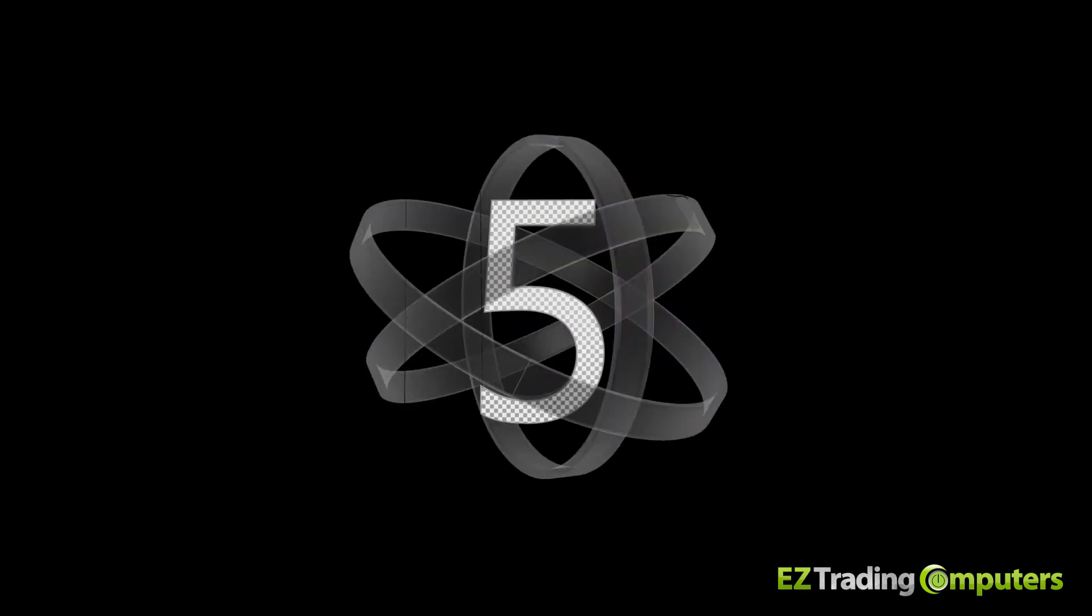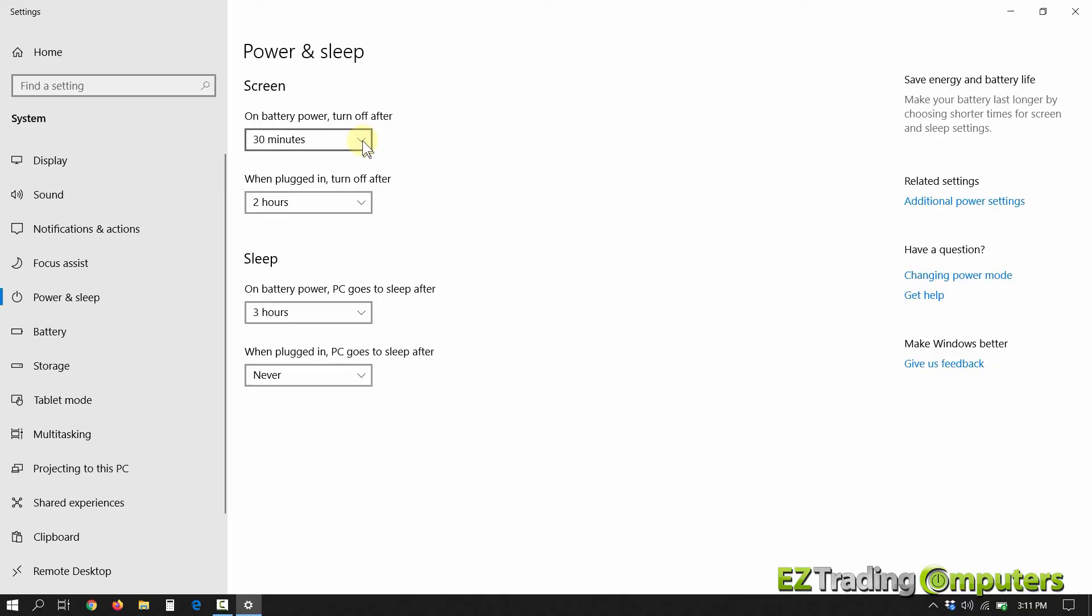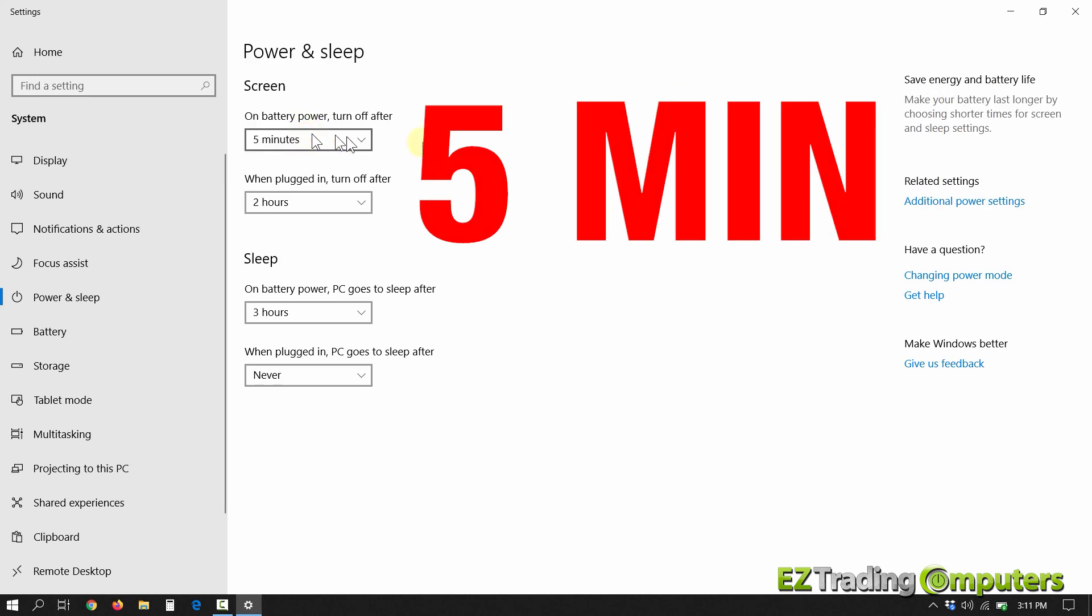Number five, set the laptop in battery saver mode. And lastly, number six, set your laptop screen to go to sleep in one to five minutes.